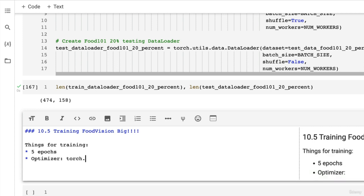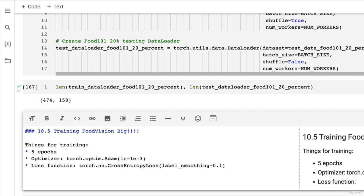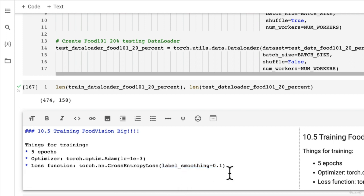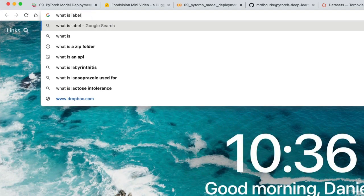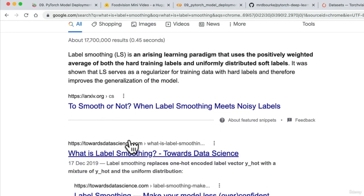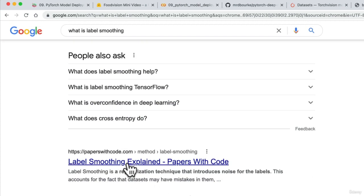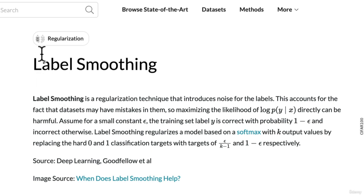The optimizer is going to be torch.optim.Adam with learning rate equals 1e-3. Then our loss function - here's a little trick I'm going to introduce. You might have already used torch cross entropy loss, but I'm going to introduce the technique of label smoothing. Papers with Code always has great explanations of things.